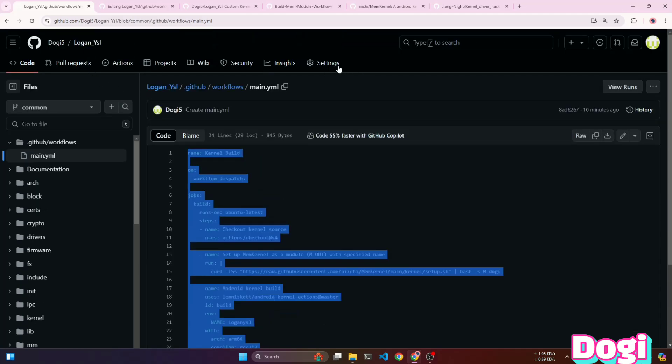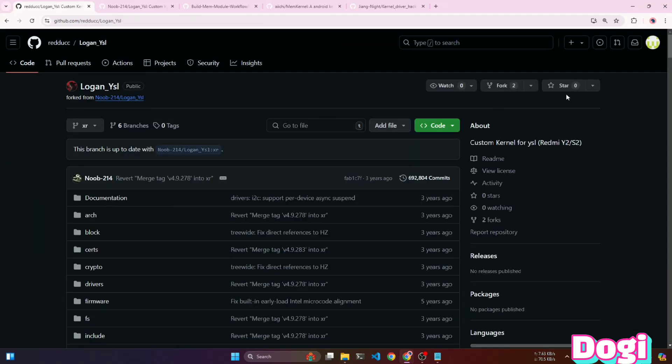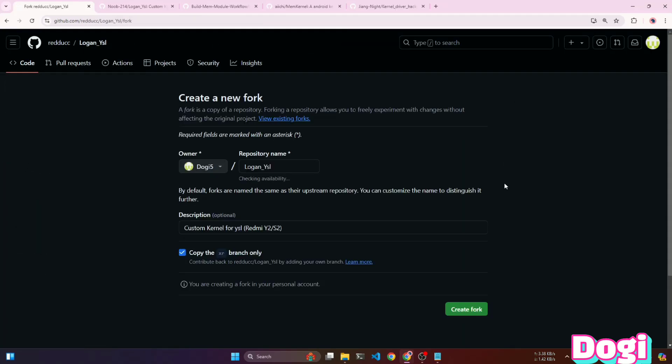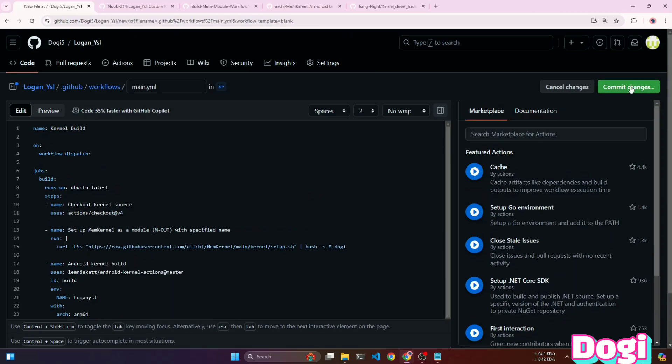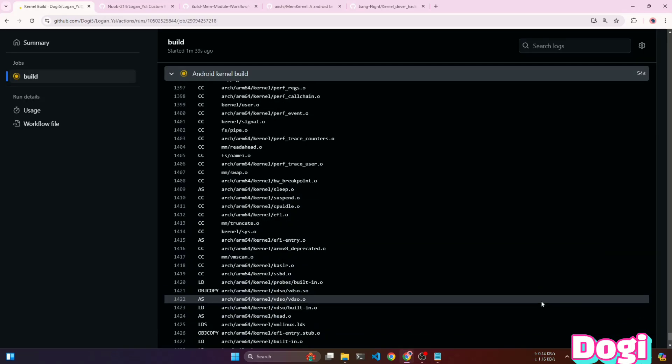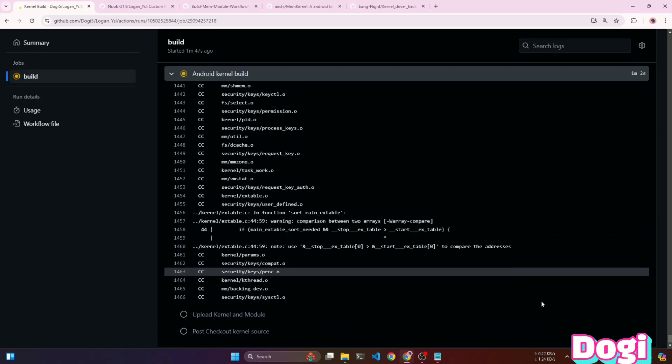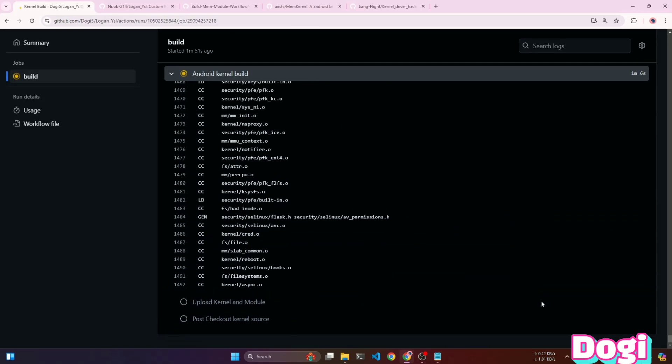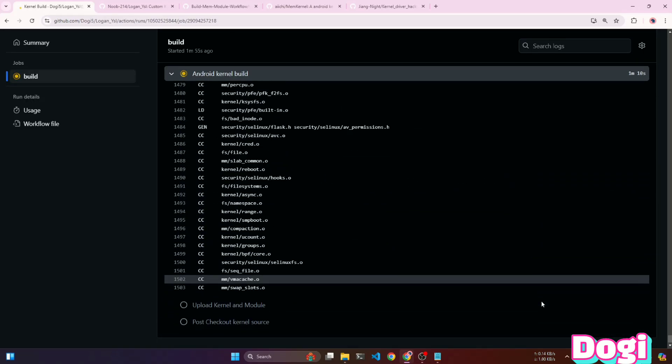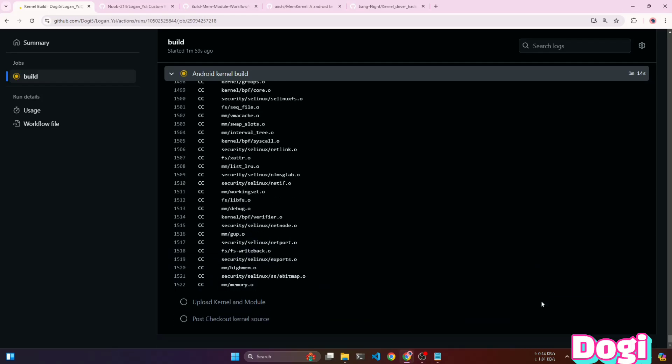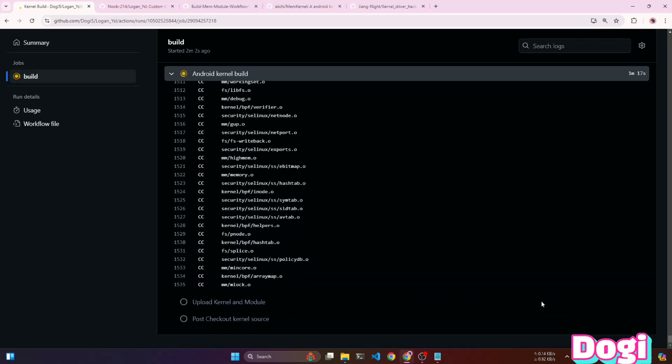I followed the same steps as before, and this time, the kernel build process started without any errors. Generally, building the kernel takes about 15 minutes with GCC and around 10 minutes with clang.